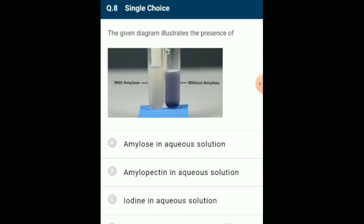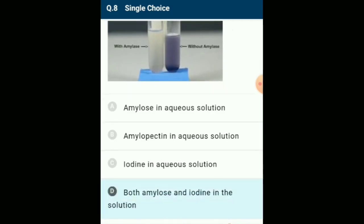The given diagram illustrates the presence of: starch can be used as an indicator for the detection of traces of iodine in aqueous solution. Amylose is responsible for the formation of deep blue color in the test for the presence of starch. The action of amylase enzyme breaks the amylose into glucose molecules and the blue color will not be formed. The answer is option D: both amylose and iodine in the solution.